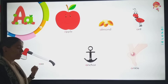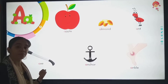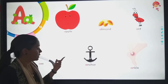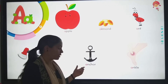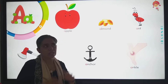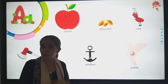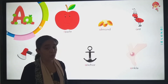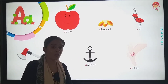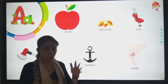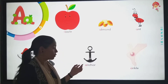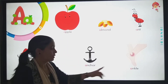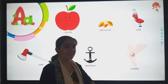Then axe. Axe means kulhari, right? Then anchor. Anchor means, like big ships, boats, right? So how do we hold them? No, so we need anchor. Then ankle.